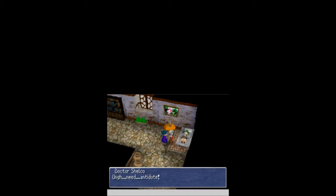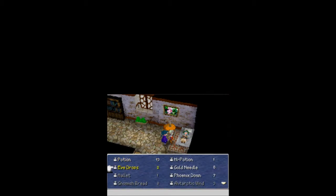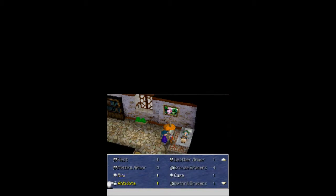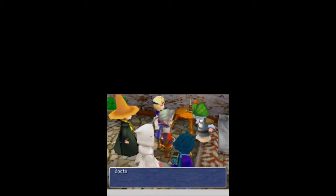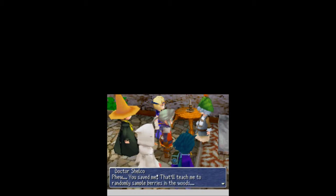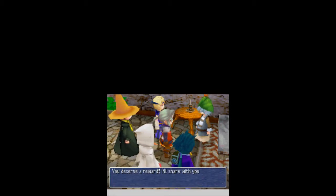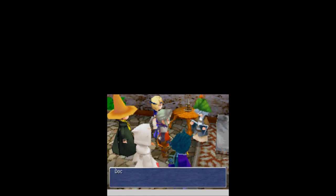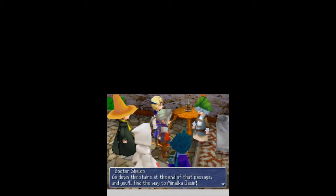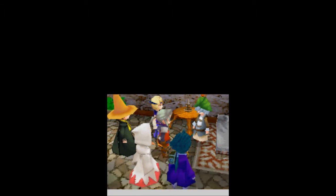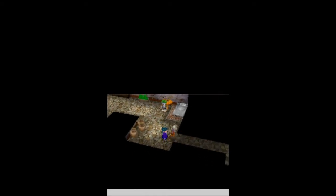So, I'll be right back after I equip all that stuff and learn all that stuff and buy an antidote. Alright, everything equipped. Bought an antidote! Need antidote! Yes, he'll thump us! Where is it? It's probably way down at the bottom, because I just got it. There we go! Antidote! You saved me! That'll teach me to randomly sample berries in the woods! Would've been funnier if you said mushrooms, dude. As a reward! I'll share with you one of my most treasured secrets! Awesome! We get a secret passage!